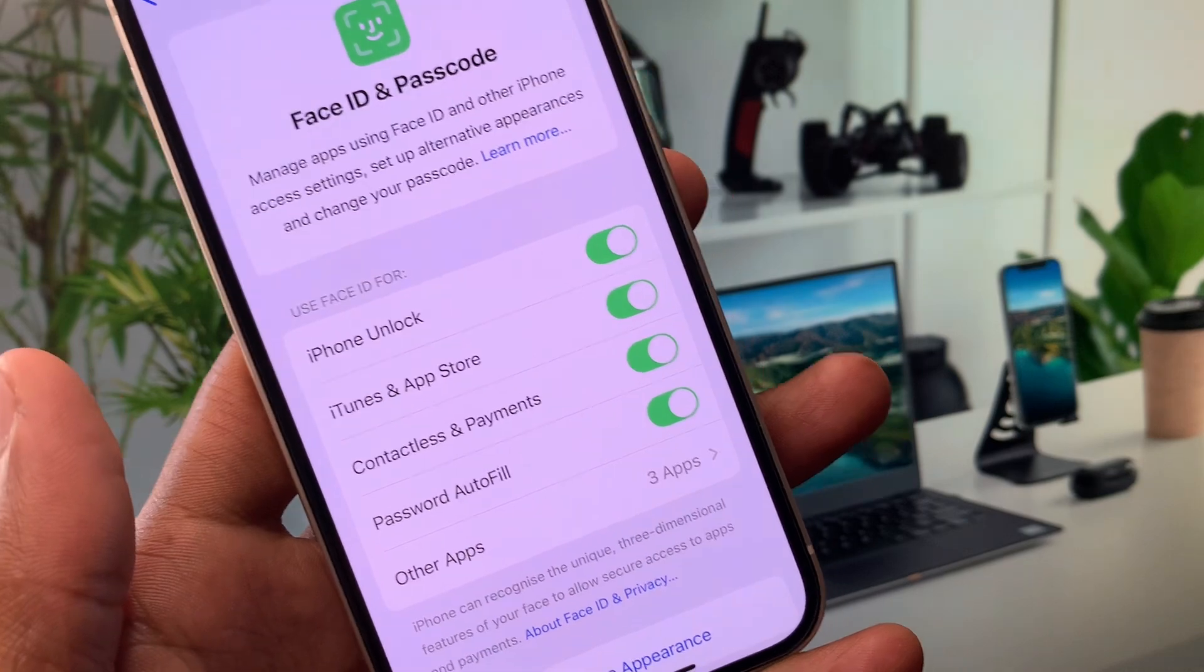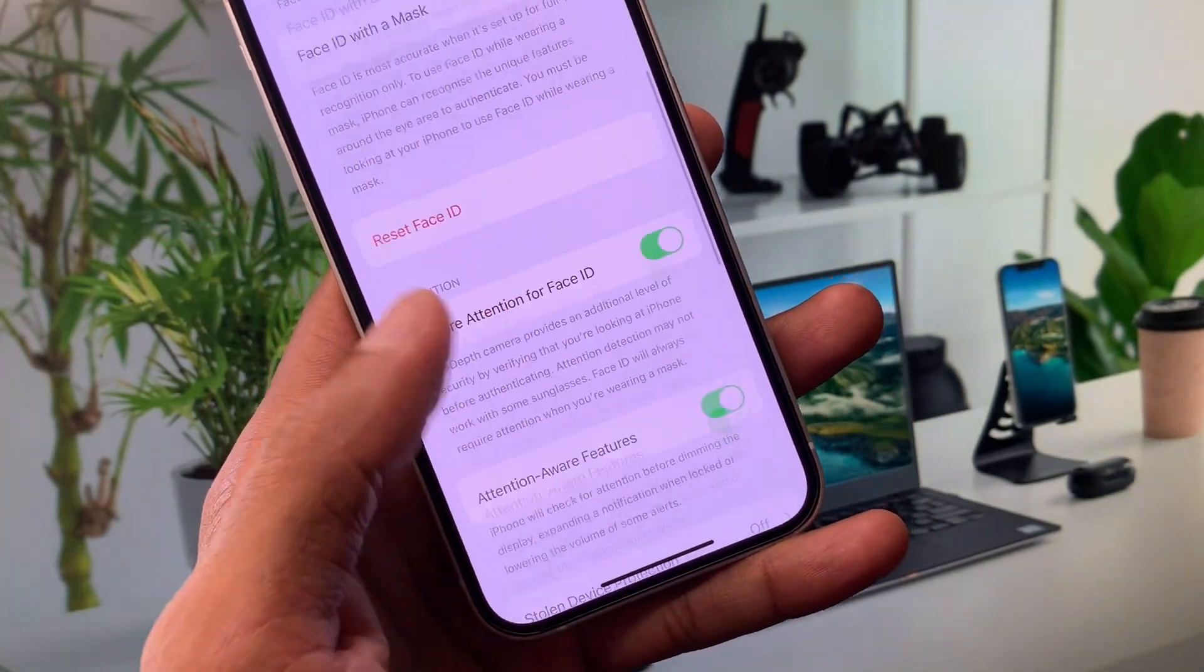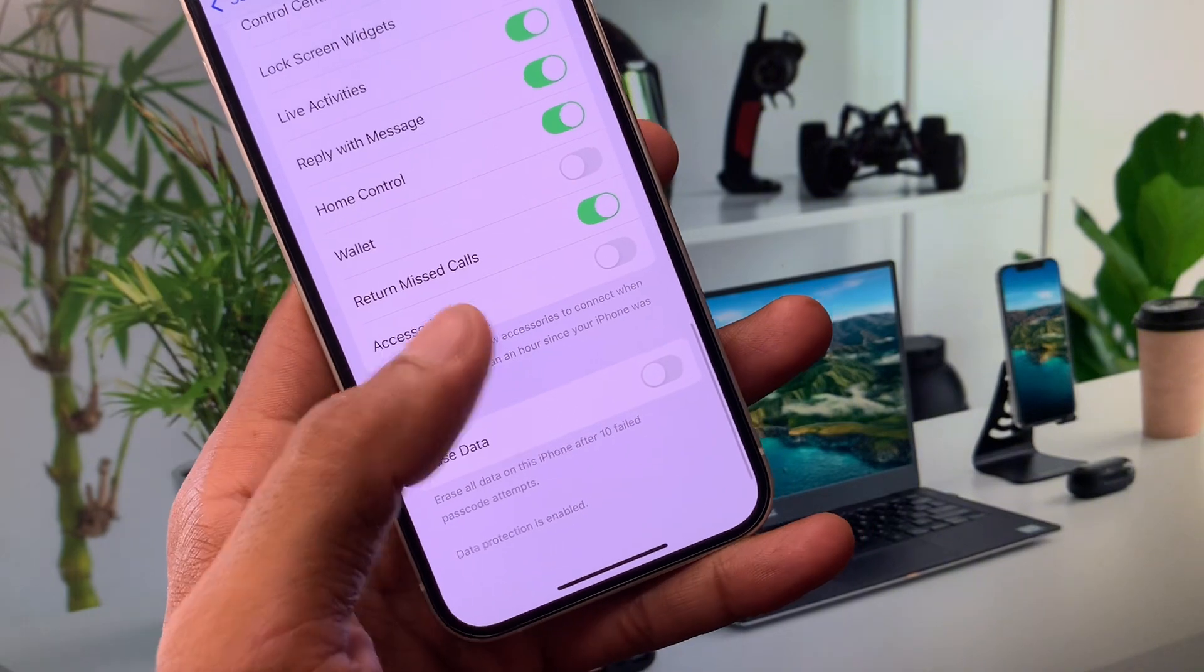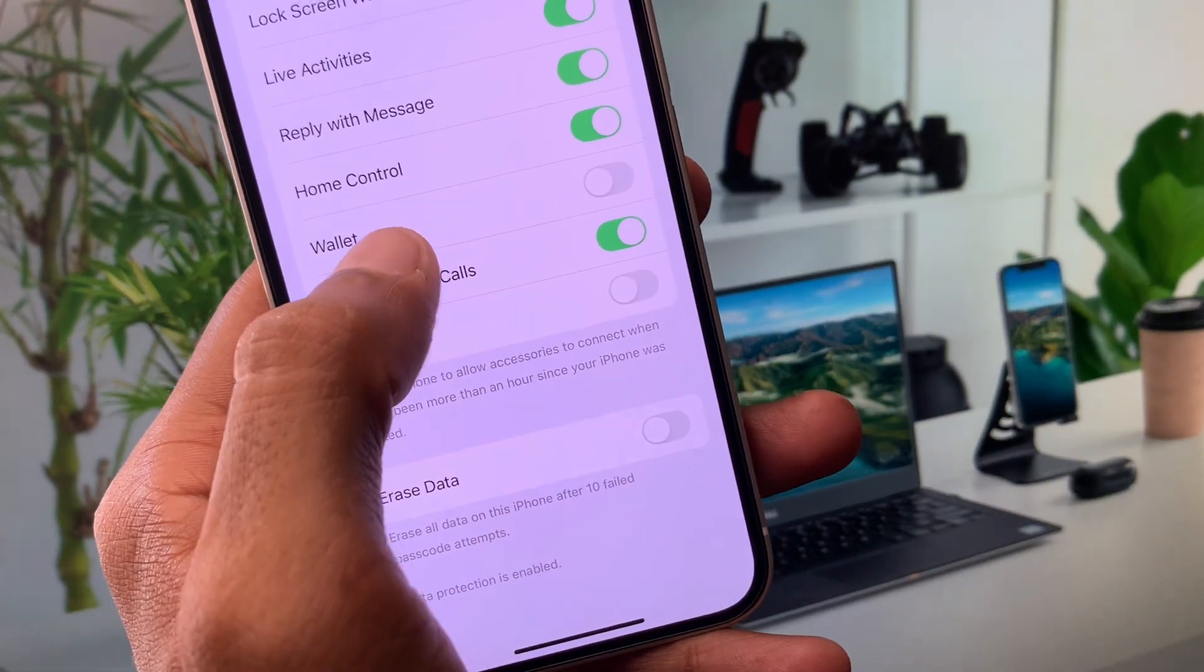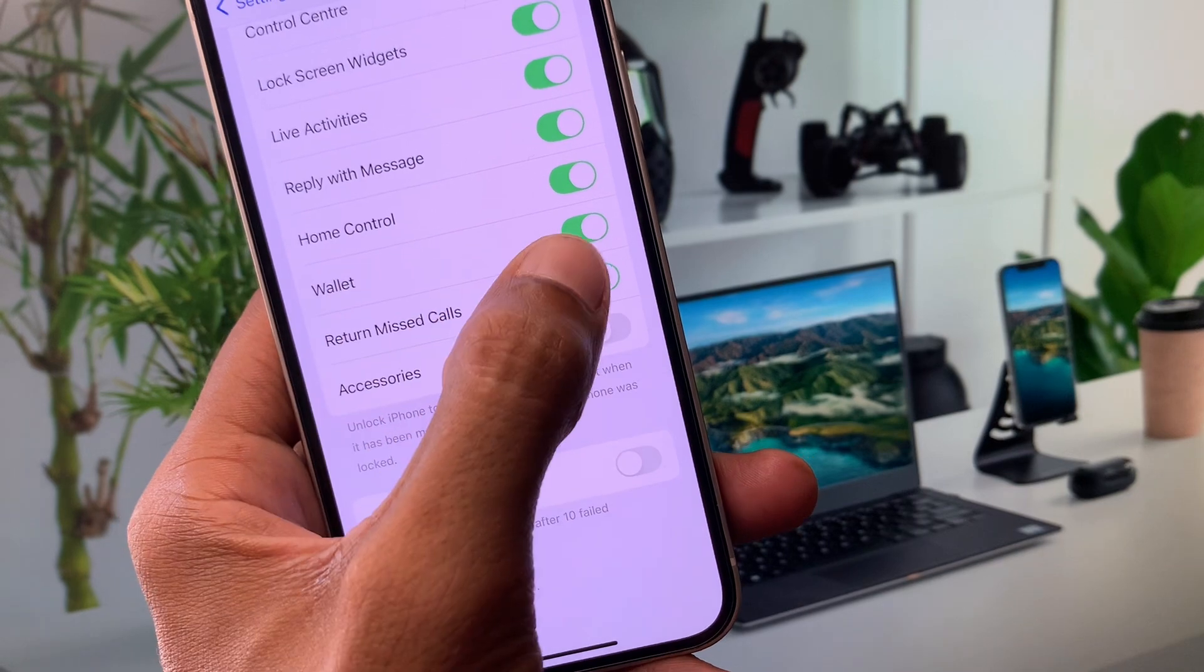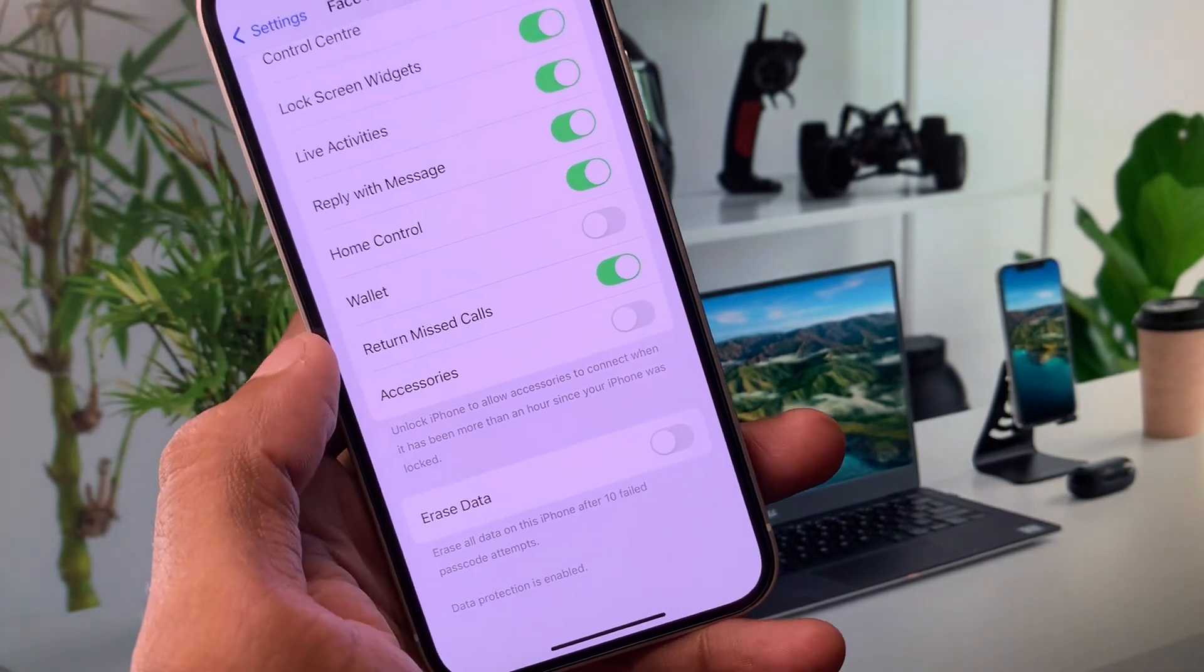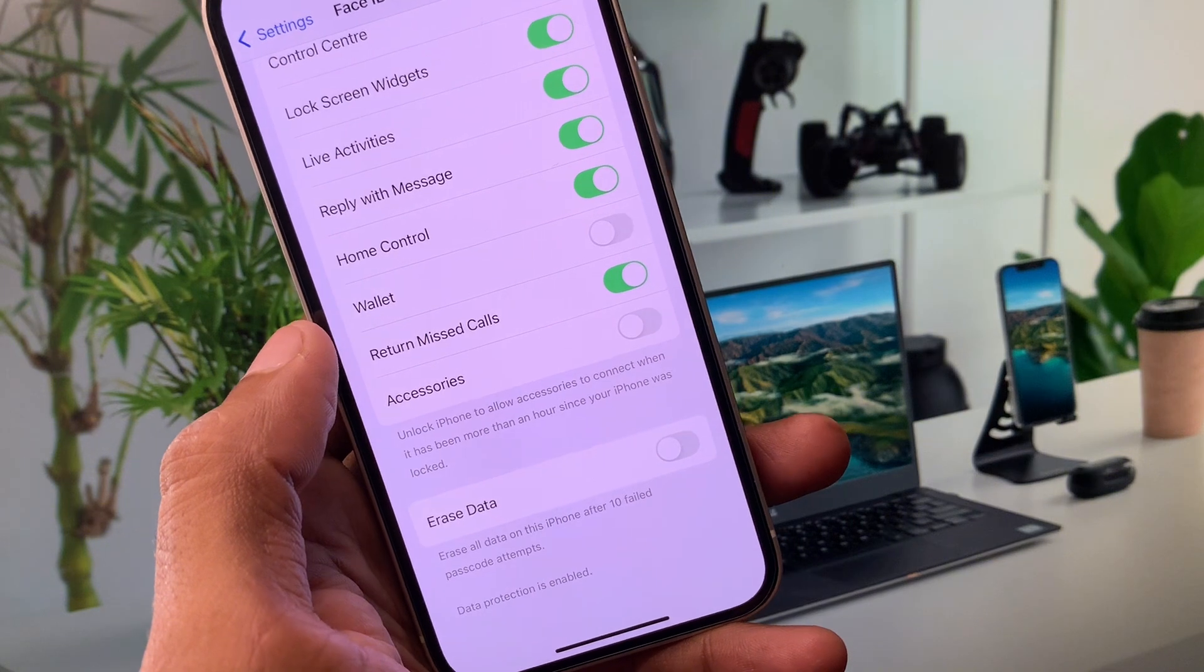From here, you need to disable the Wallet option. If Wallet is enabled on your iPhone, simply disable it. After disabling, there's no need to double-click to use Apple Pay or any other wallet.